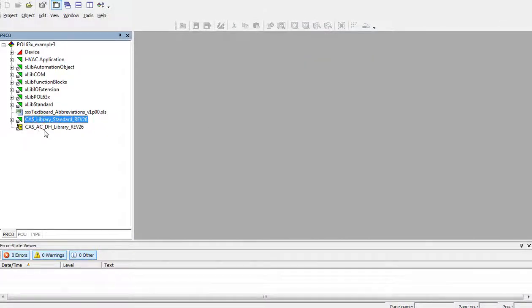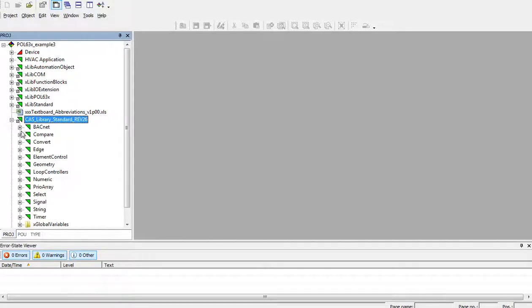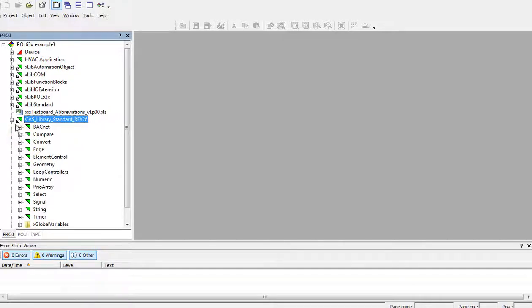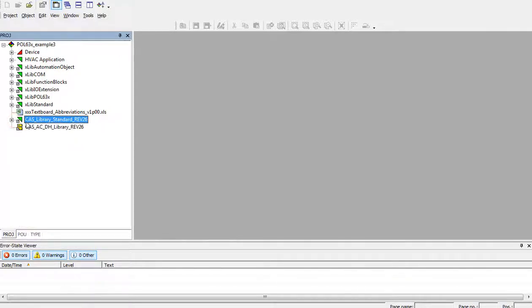Now, the CAS library of standard type is connected and we can see all files.